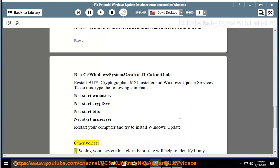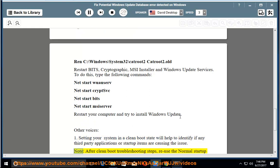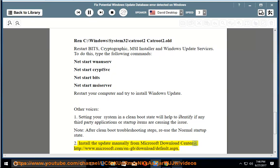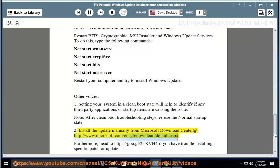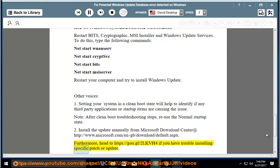Other Options: 1. Setting your system in a clean boot state will help to identify if any third party applications or startup items are causing the issue. Note: after clean boot troubleshooting steps, reuse the normal startup state. 2. Install the update manually from Microsoft Download Center at http://www.microsoft.com/en-gb/download/default.aspx. Furthermore, head to https://goo.gl/2lkvh4 if you have trouble installing specific patch or update.